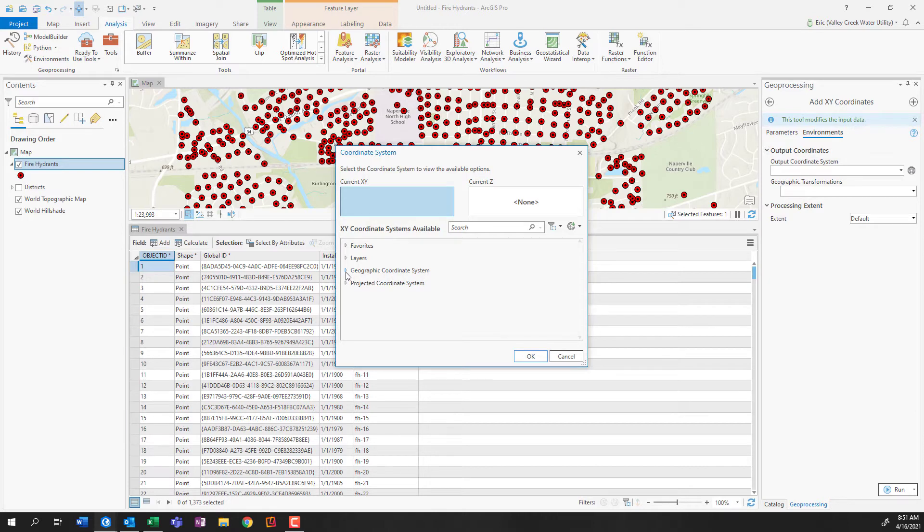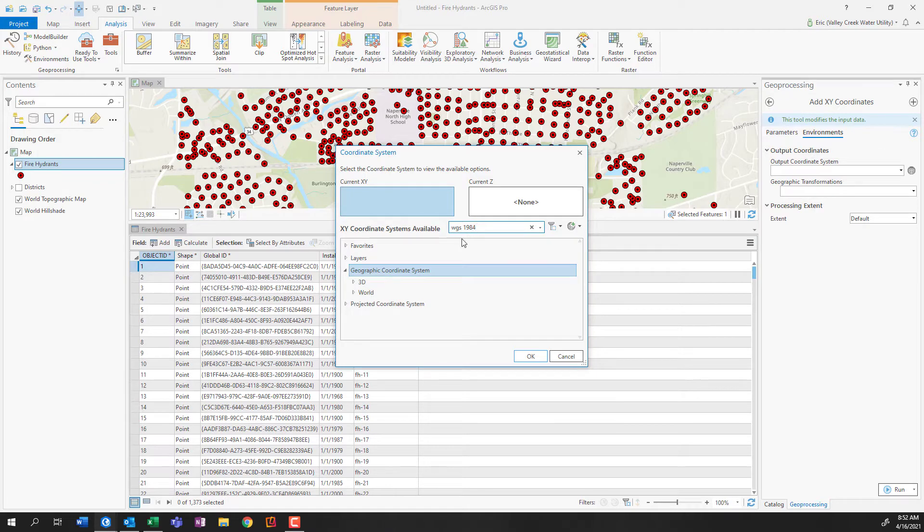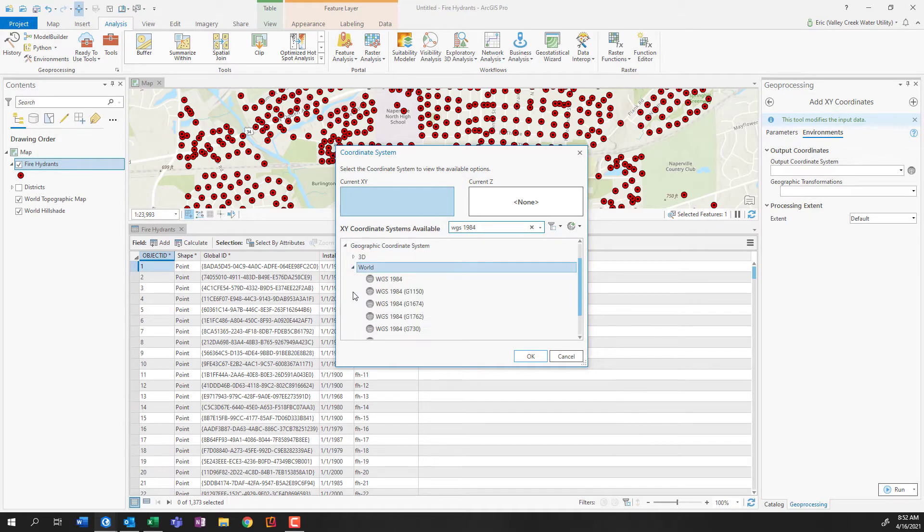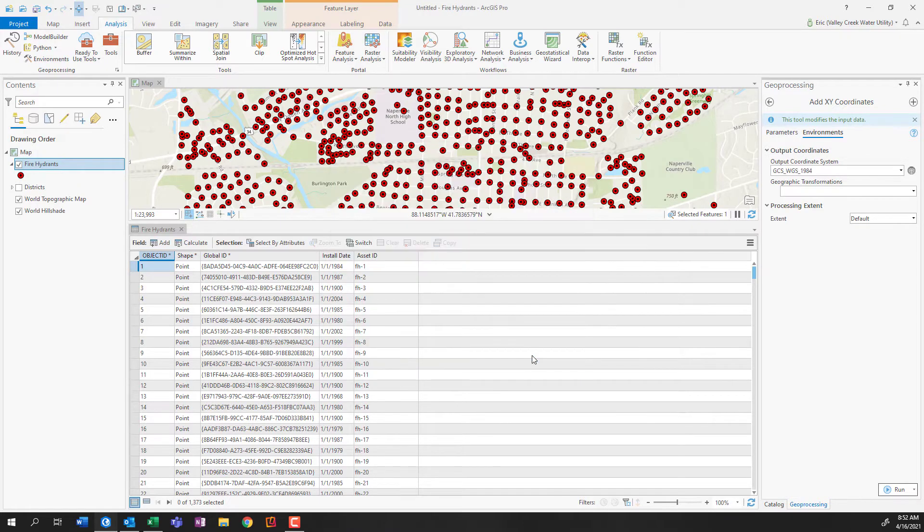And WGS 1984 is within geographic coordinate system, but I don't actually feel like looking for it. So I'm just going to search WGS space 1984, press enter. And that makes life a little bit easier. So geographic coordinate system, world, WGS 1984, click OK, and press run.